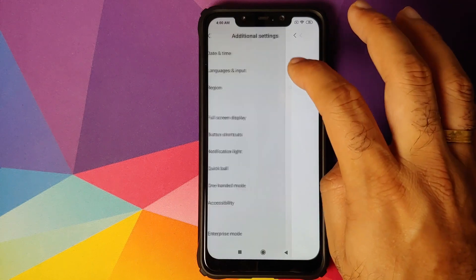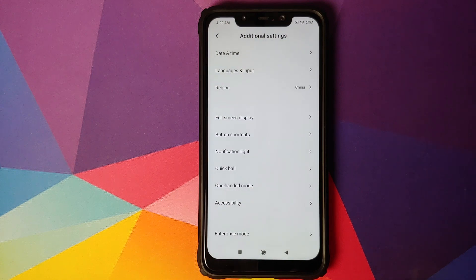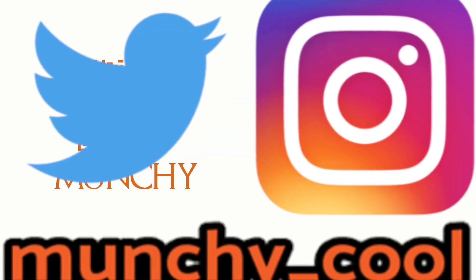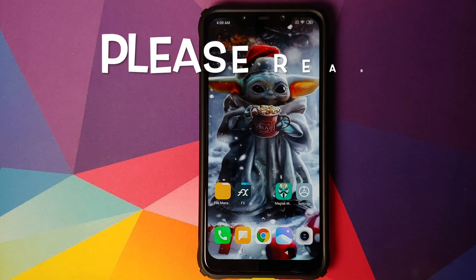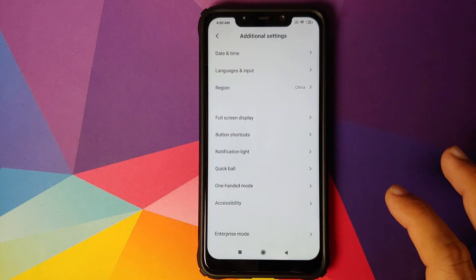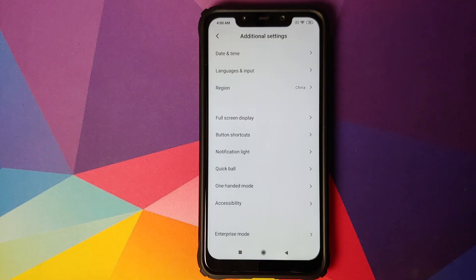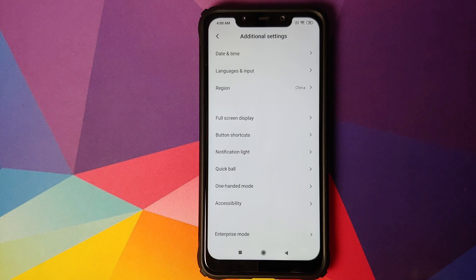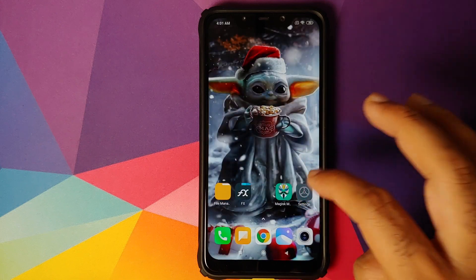How to fix not being able to change the region, or the region option crashing, on Xiaomi's MIUI. In this video I'm going to show you how you can fix the fact that you cannot change the region on your Xiaomi device, or when you try to change the region the option crashes. As you can see right now, when I'm trying to change the region, nothing happens — and in some cases the option might just crash.